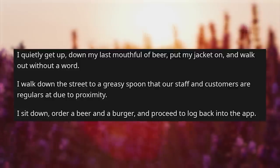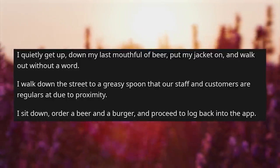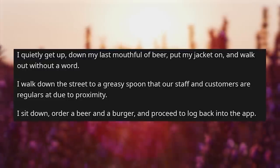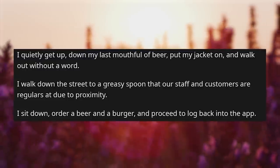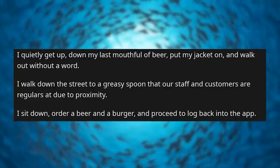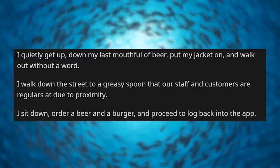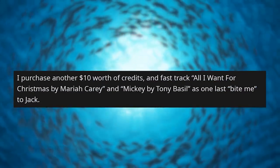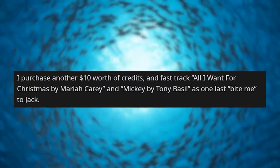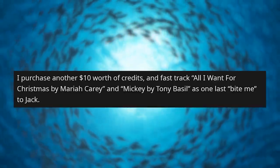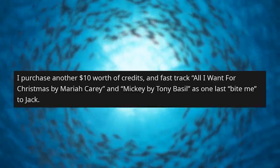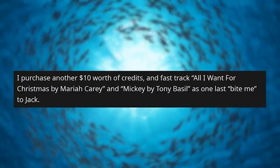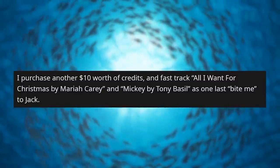I walk down the street to a greasy spoon our staff and customers frequent. I sit down, order a beer and burger, and log back into the app. I purchase another $10 in credits and fast-track All I Want for Christmas by Mariah Carey and Mickey by Tony Basil as one last bite-me to Jack.